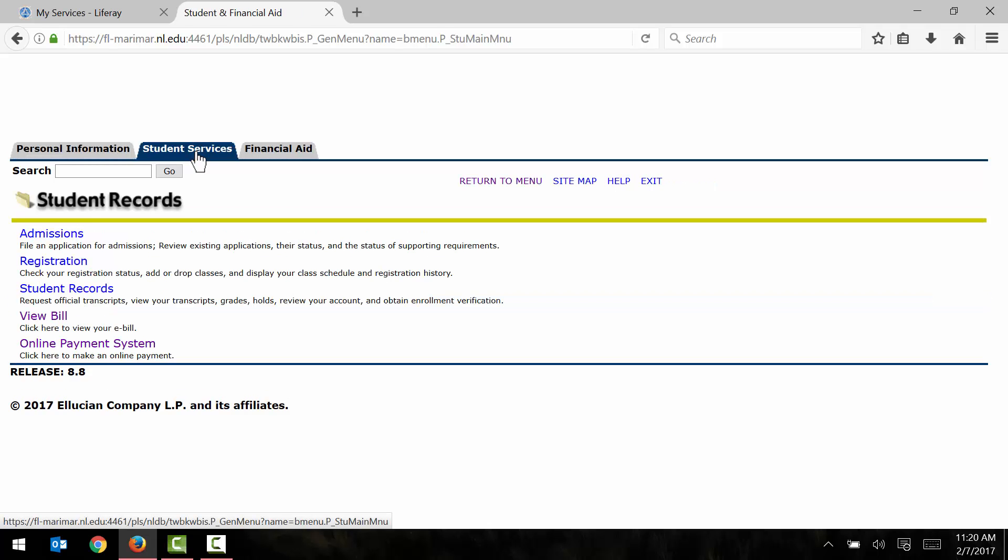Here I find two options related to my bill. The first is the view bill option. If you're an incoming student and you're only here to pay your deposit, you won't have a current bill to view. The second option is the online payment system option. And when you're ready to pay your bill, you can use that option to begin the payment process.